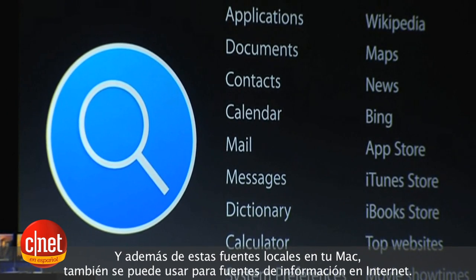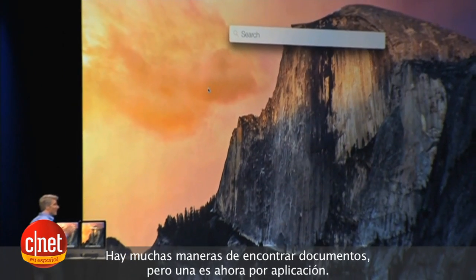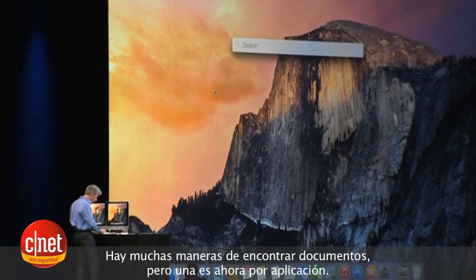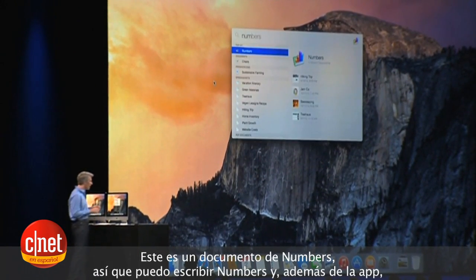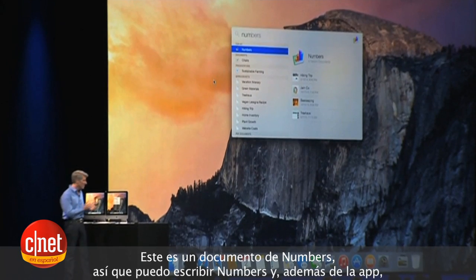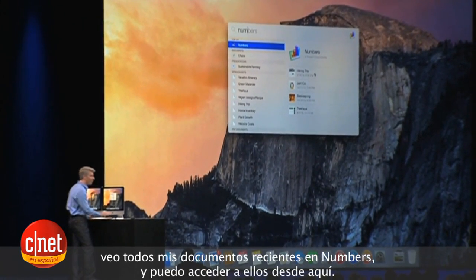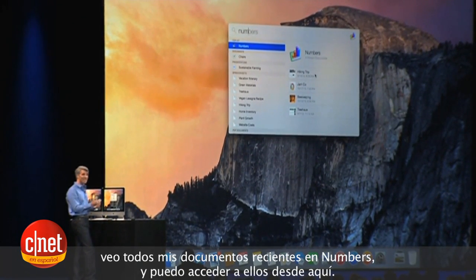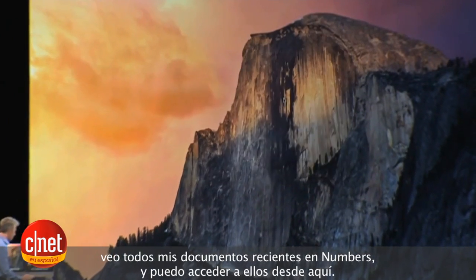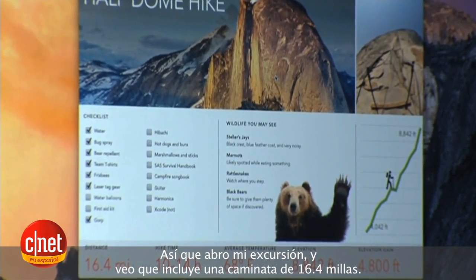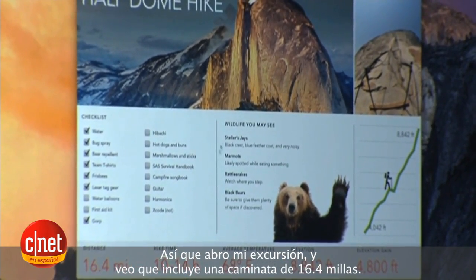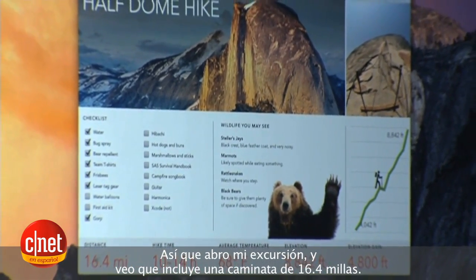In addition to sources local to your Mac, we also tap into sources of information on the Internet. There are a lot of ways to find documents, but one way now is by app. This is a Numbers document — I type 'Numbers' and in addition to the app, I get all my recent documents that I've opened with that app, and I can access them right here.